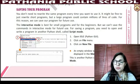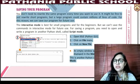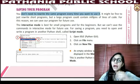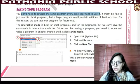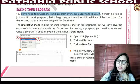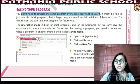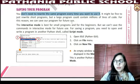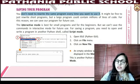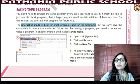How we can save the program — you don't need to rewrite the same program every time you want to use it. It might be fine to rewrite short programs, but a large program could contain millions of lines of code. For this reason, we can save our program for future use. The interactive mode is best for small programs and for beginners.